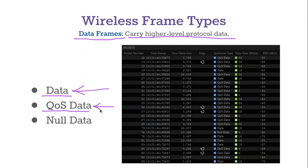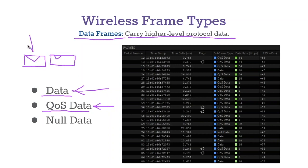Quality of Service data frames allow us to prioritize certain data frames over others. For example, let's say two users are on the same wireless access point — one is browsing Facebook and one is doing a FaceTime call. The FaceTime call is more important to deliver reliably and quickly. We've all been on a VoIP call where the connection got hazy and the person started sounding like a robot — that's what happens when packets aren't delivered consistently. QoS data frames let us put a priority tag on frames, so the access point can recognize that Facebook traffic is background and can wait, while voice data frames need to be transmitted first.